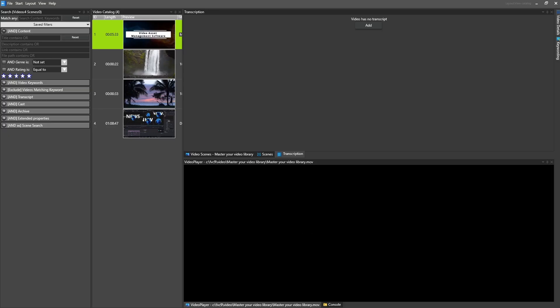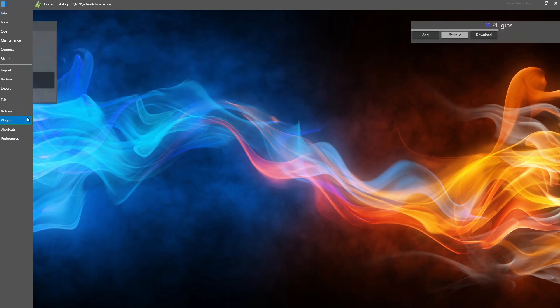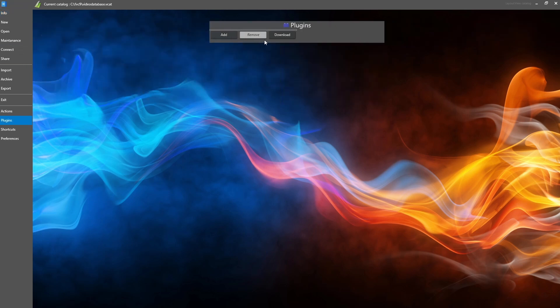Plugins. In Fast Video Cataloger 9, we introduce a new plugin system. Plugins extend the software with new functionality.